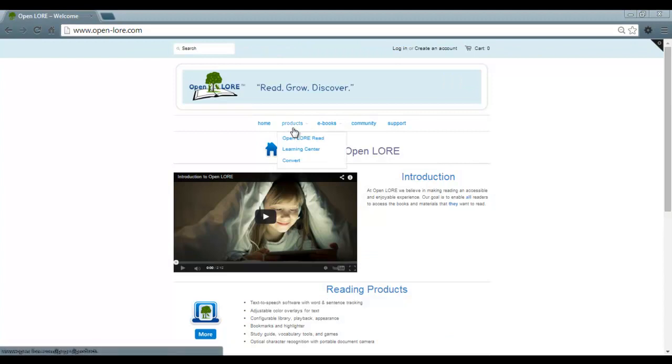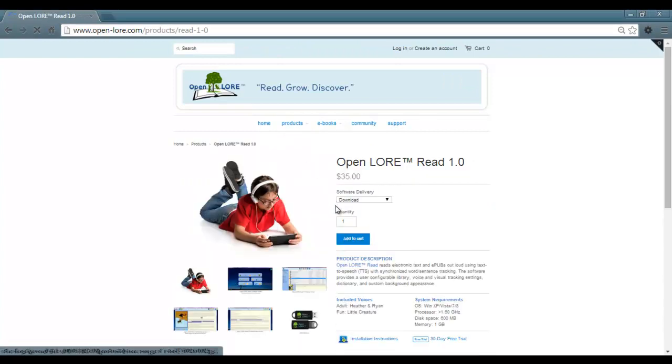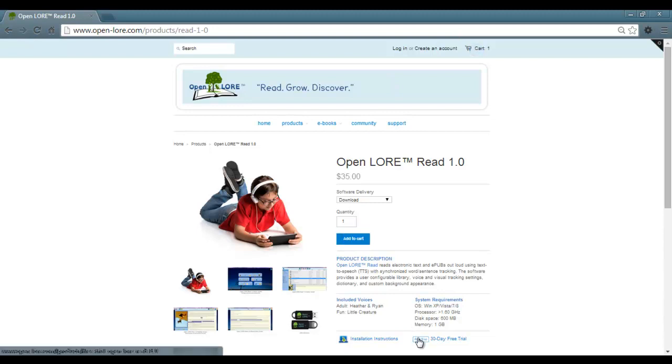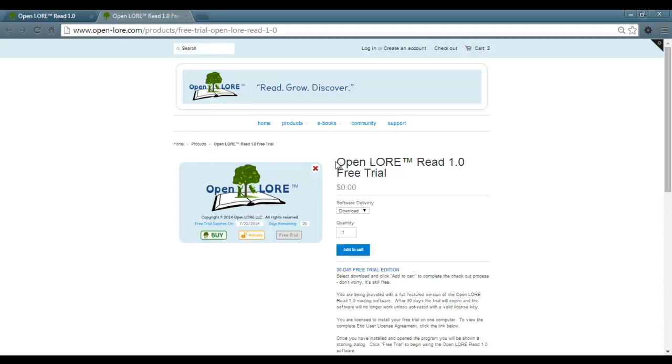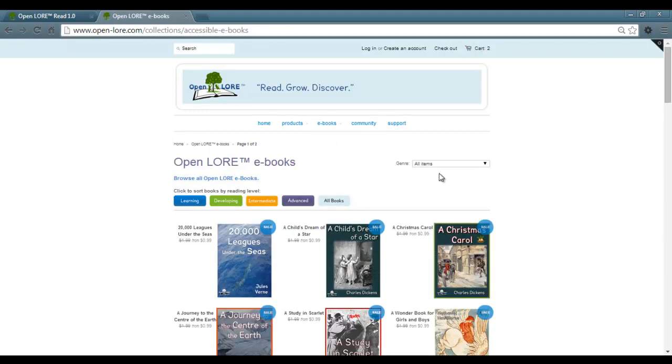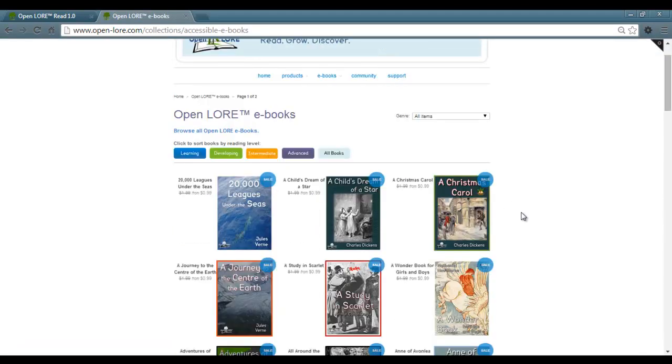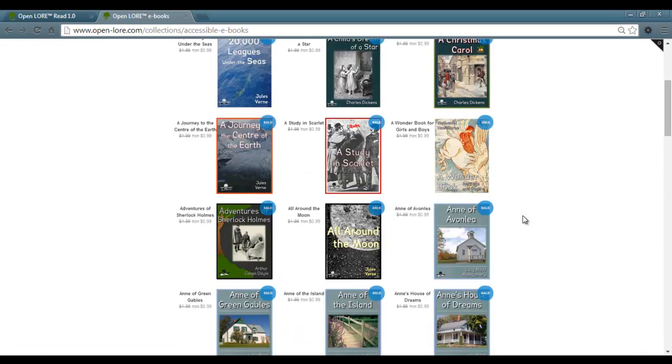You can buy and start using OpenLore Read today for $35. Still not sure? Download the 30-day full-featured free trial to find out for yourself. And don't forget to browse OpenLore Restore classic e-books, all at amazingly low prices.